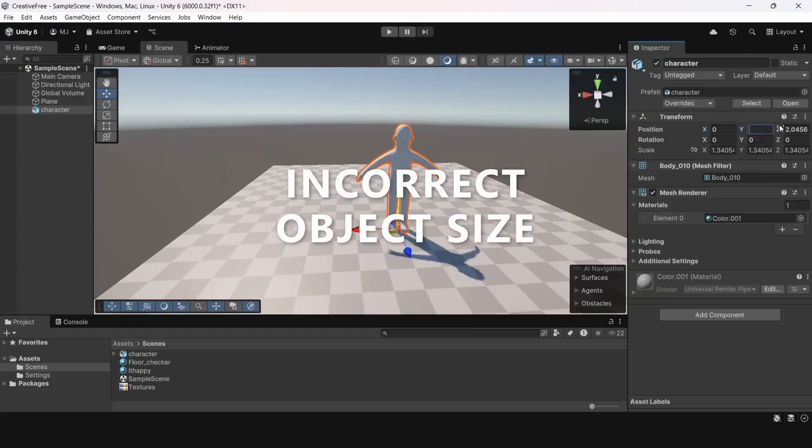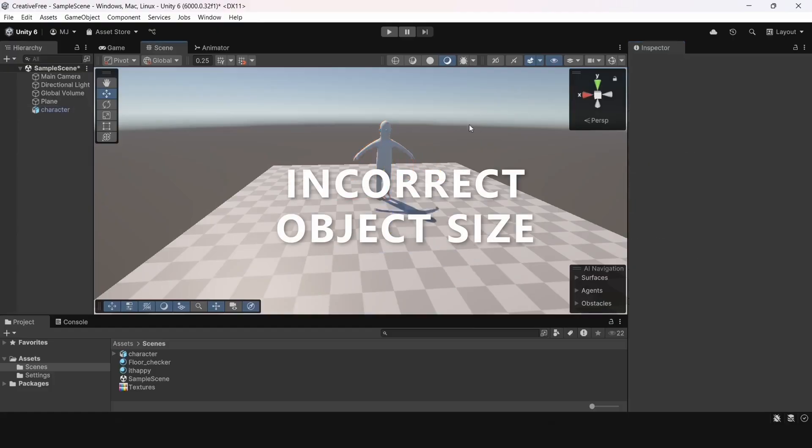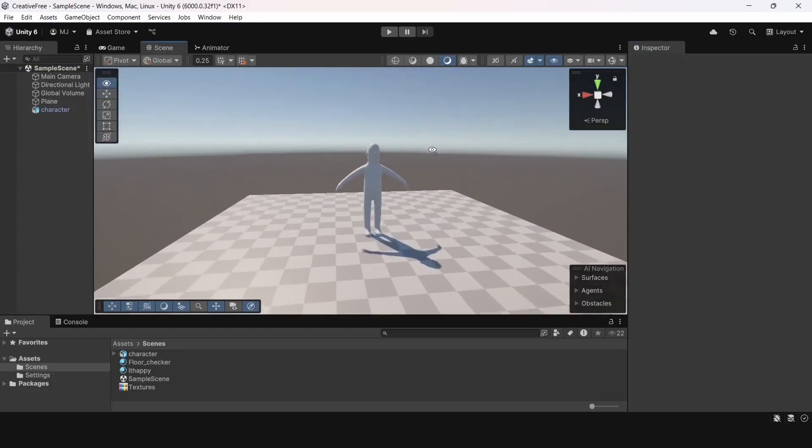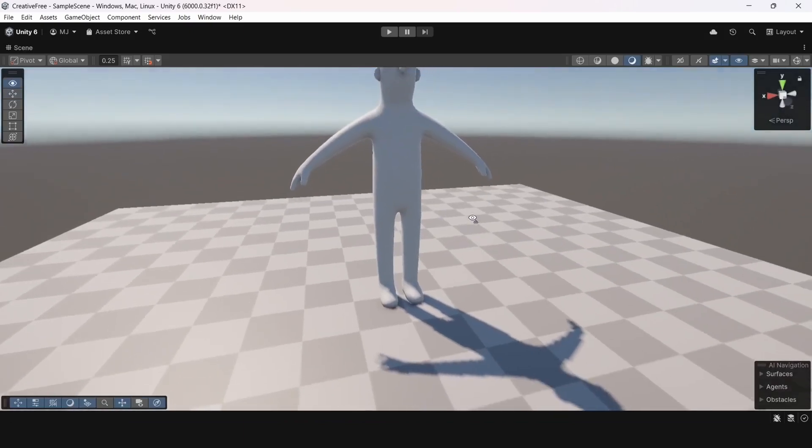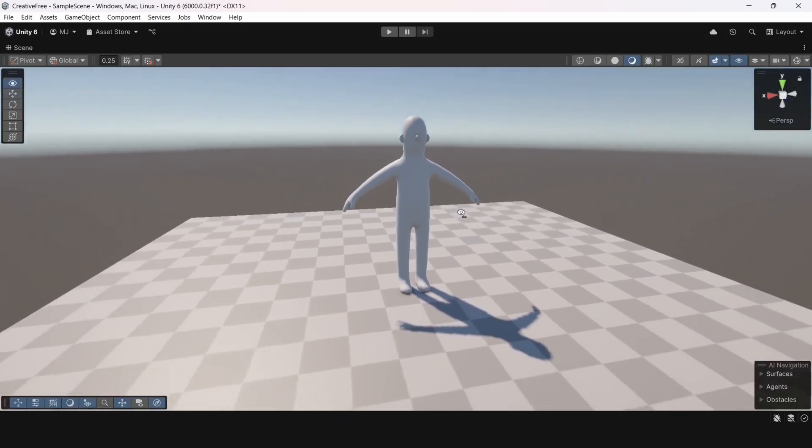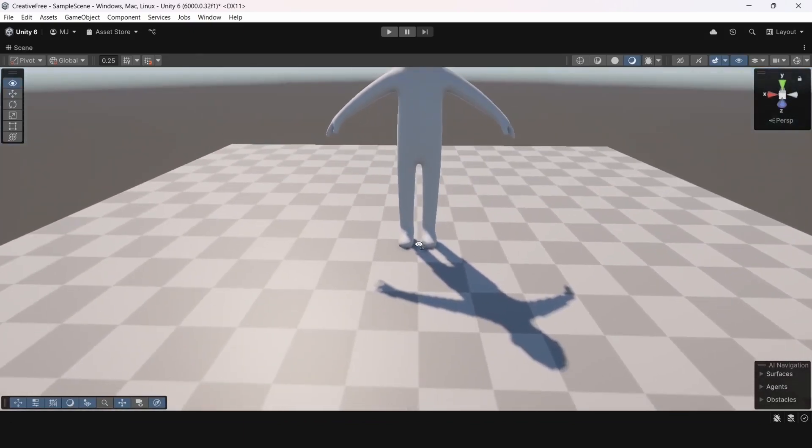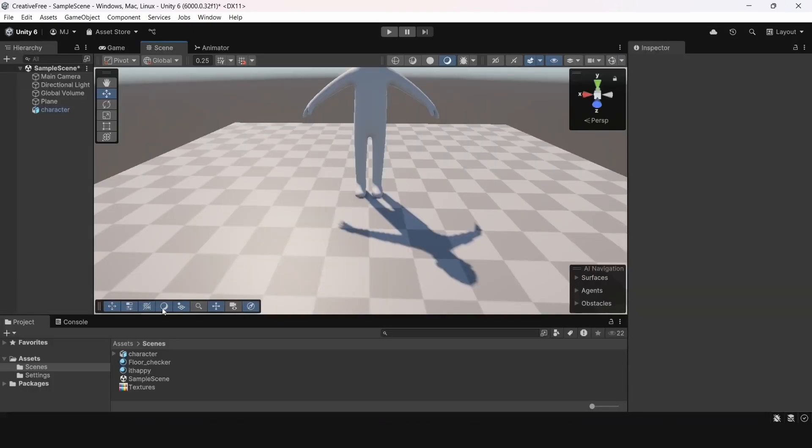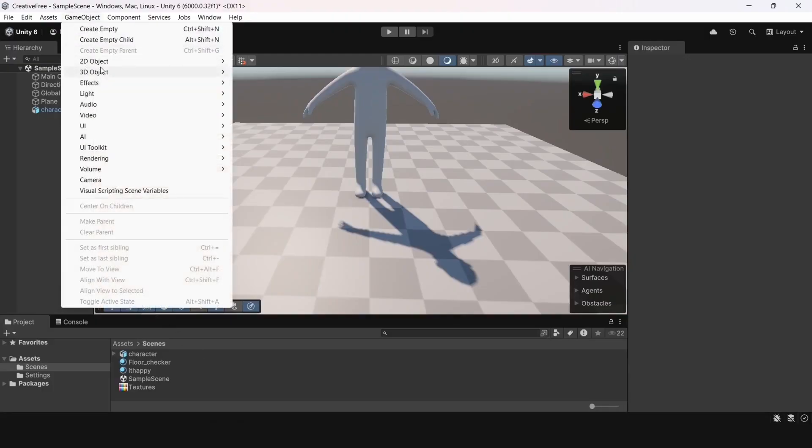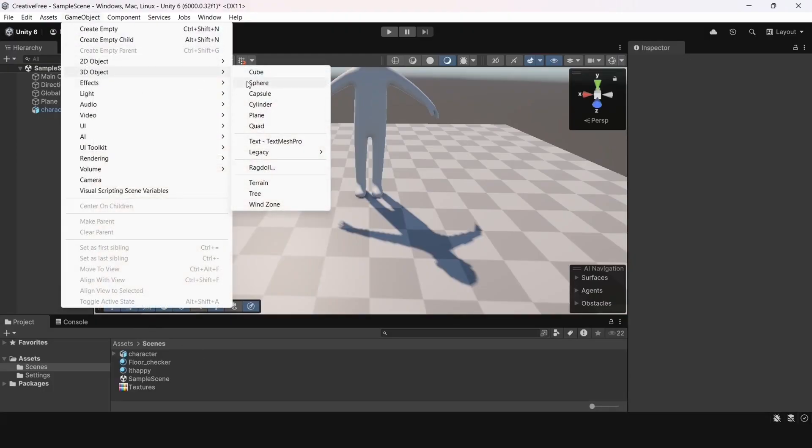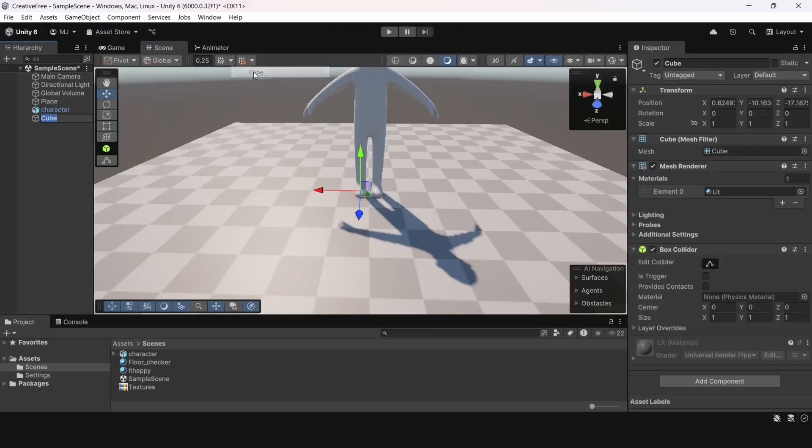Error number 2 is the incorrect object size. A game object should always be scaled correctly so that it fits the environment. I imported a character into the scene and it's over 2 meters tall. That's a real giant.